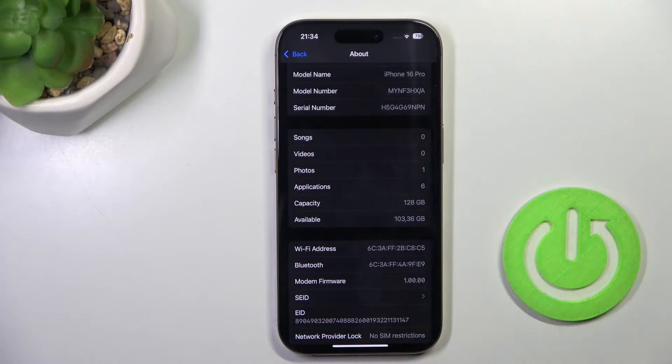As you can see my phone is brand new so it's zero, but once you want to check it after some time of usage, here you've got it.